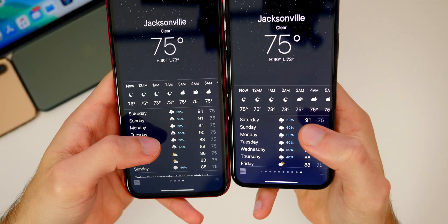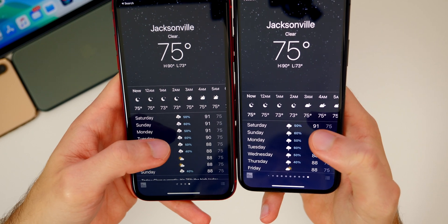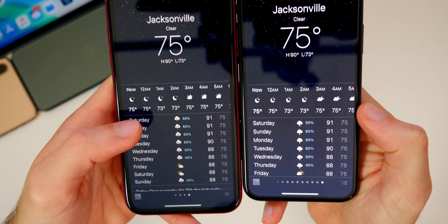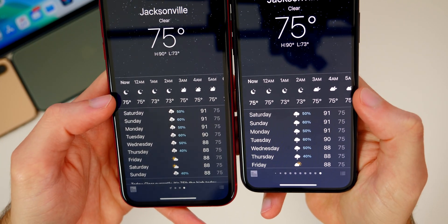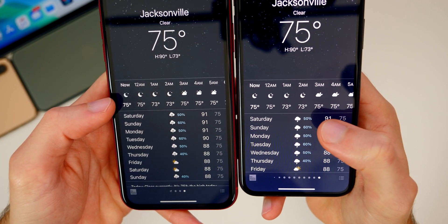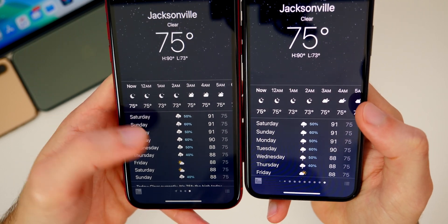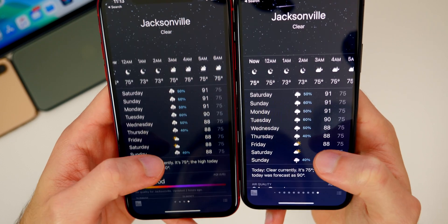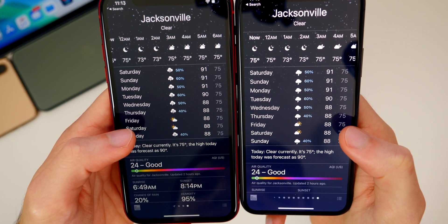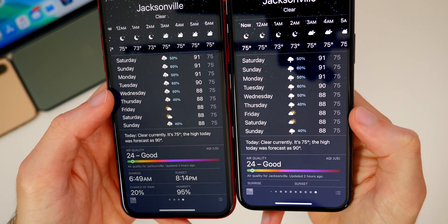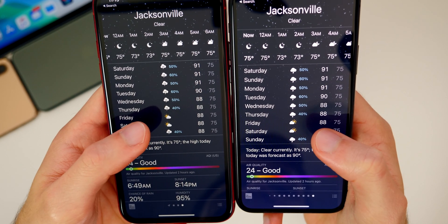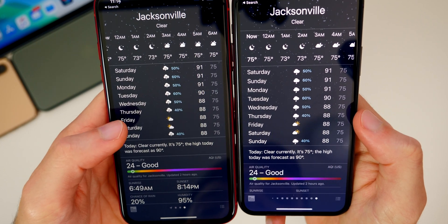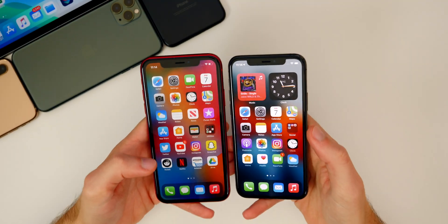We also get some minor changes to the glyphs inside of the Weather application. The clouds and lightning strikes in Beta 4 have more of a flat, modern look compared to Beta 3. You can also see that when the sun sets it's on the opposite side now — take a look at the forecast for Friday, the sun is on the opposite side from where it was in Beta 3.